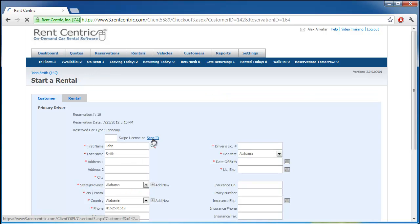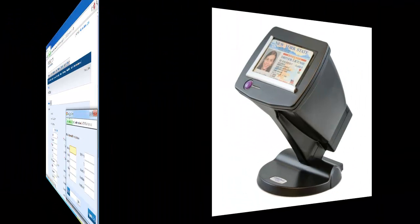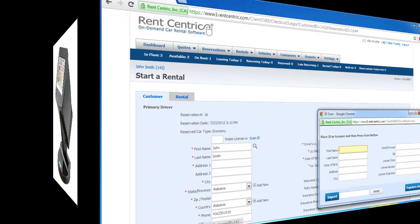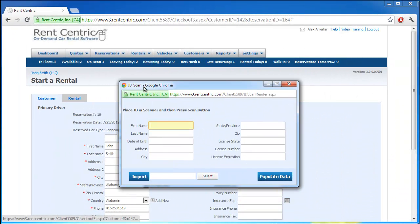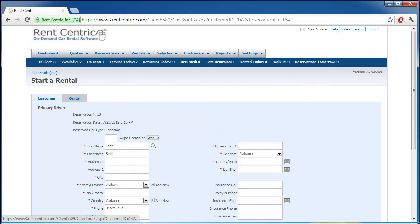We're able to scan the client's ID by clicking on ID scan. This is one of the ID scanner samples, and pressing the button on our scanner and populating all this information automatically. We can edit it, and once everything is okay, click on populate data and transfer all the information to the screen without having to type them in.